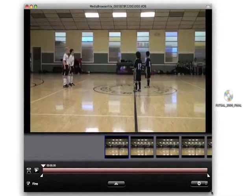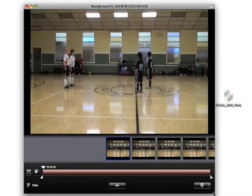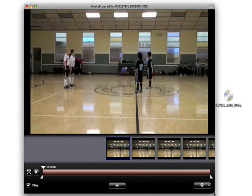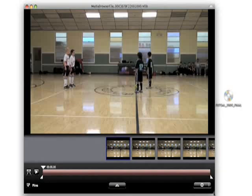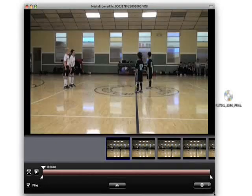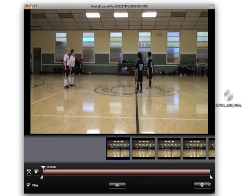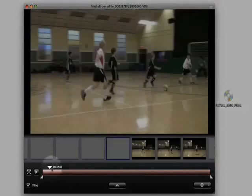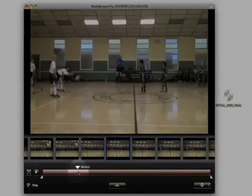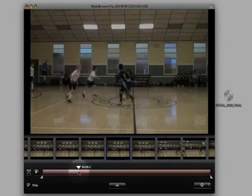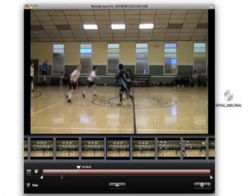I drag the lower right corner of the Toast video player to open it up so I have more room to work with. I move the scrubber on my timeline to the approximate end point of the movie I want to extract. I can also move to different points by clicking on the thumbnails above the timeline.